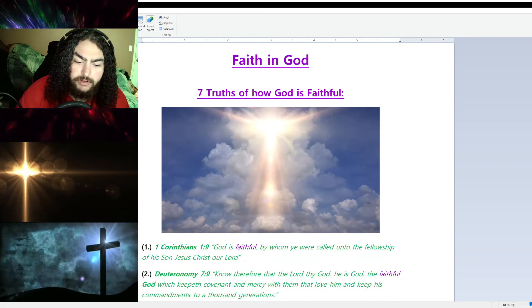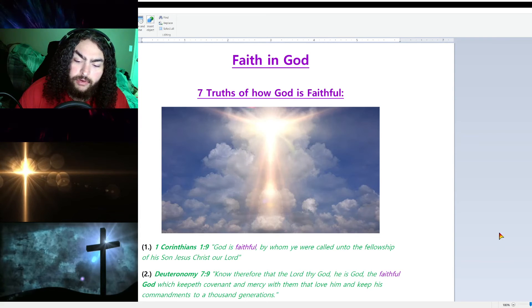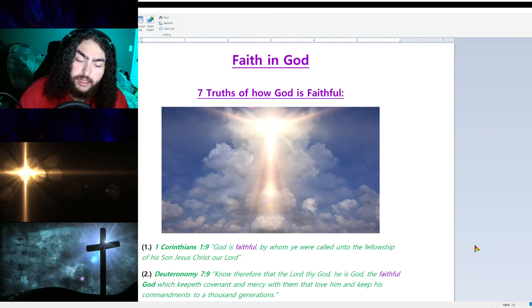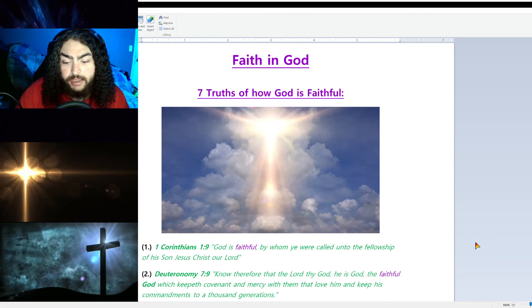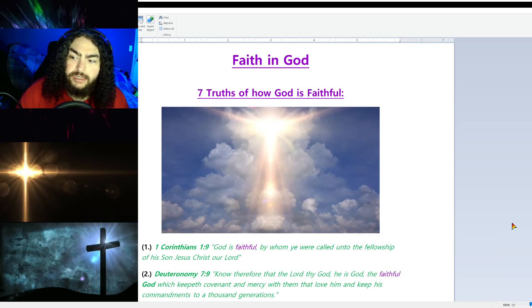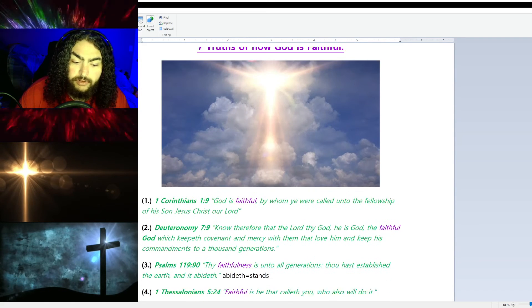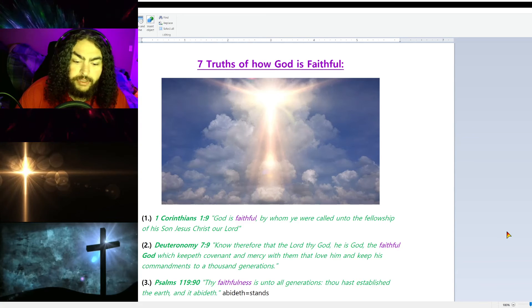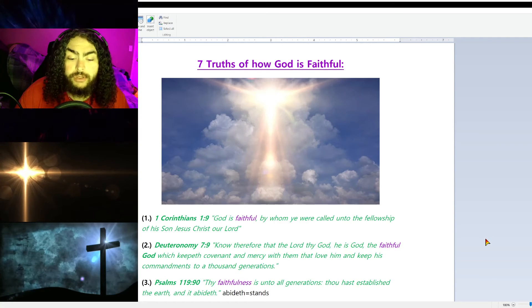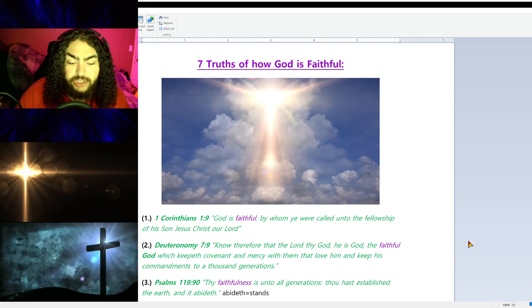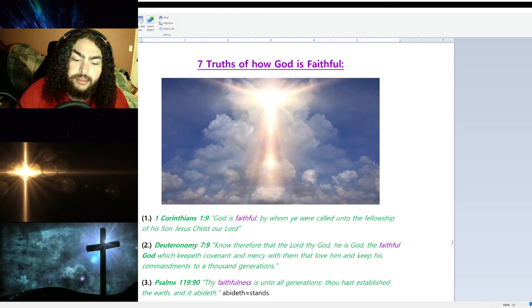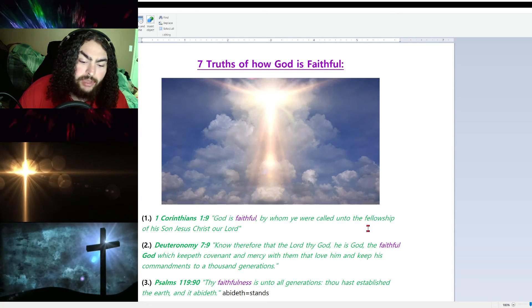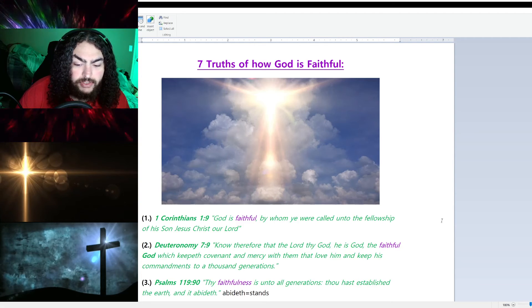Number two, Deuteronomy 7:9: 'Know therefore that the Lord thy God, He is God, the faithful God, which keepeth covenant and mercy with them that love Him and keep His commandments to a thousand generations.' Number three, Psalm 119:90: 'Thy faithfulness is unto all generations. Thou hast established the earth and it abideth.' A footnote there for you guys: abideth means stands, so it stands. The earth stands in God's faithfulness unto all generations.